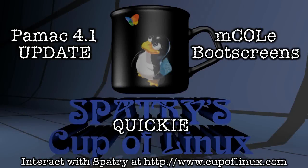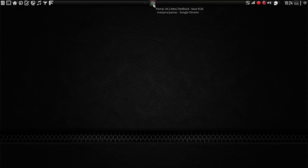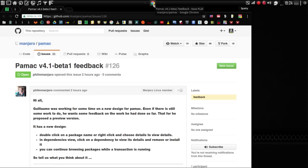All right, it's time for a cup of Linux quickie. A few things I wanted to mention, the first one being that Phil Mueller has announced that there is a beta release already for PAMAC version 4